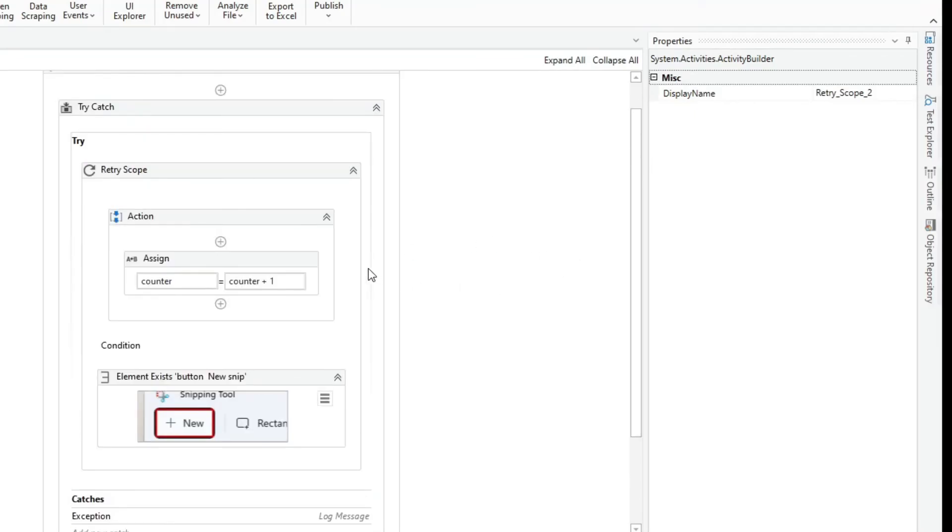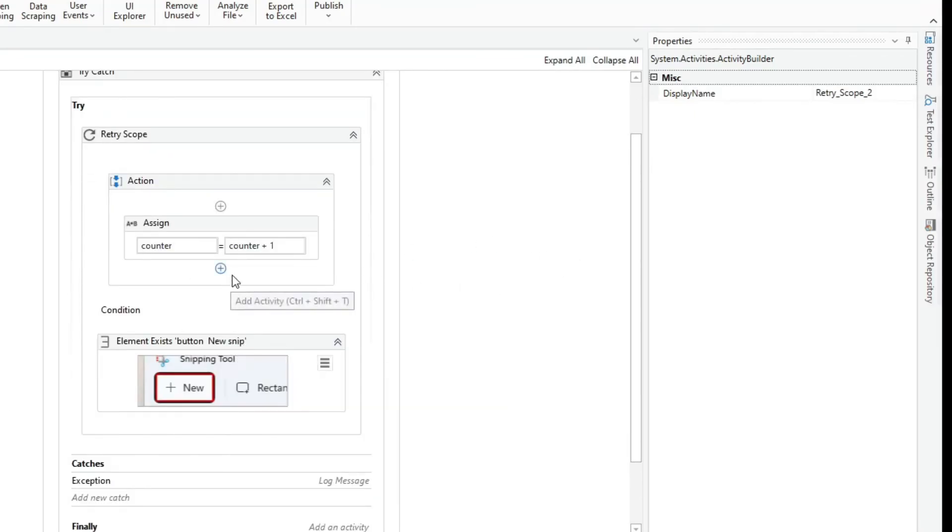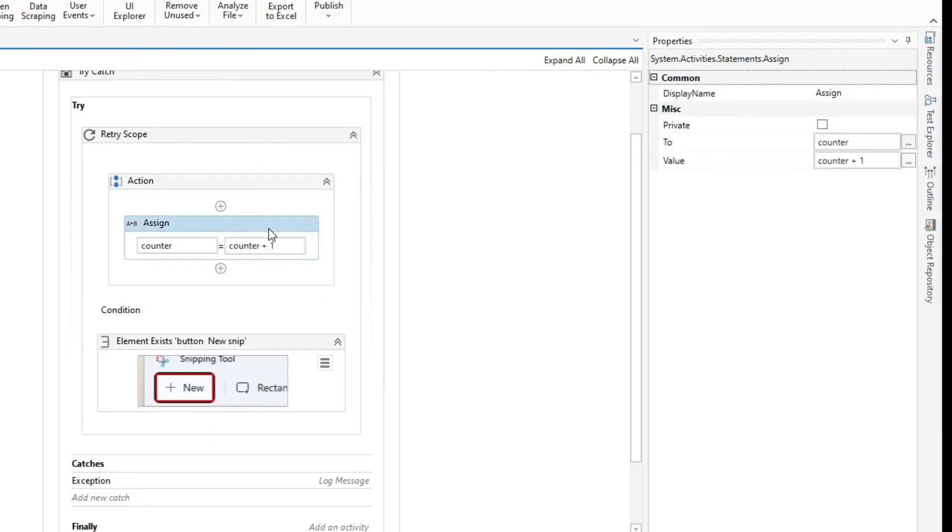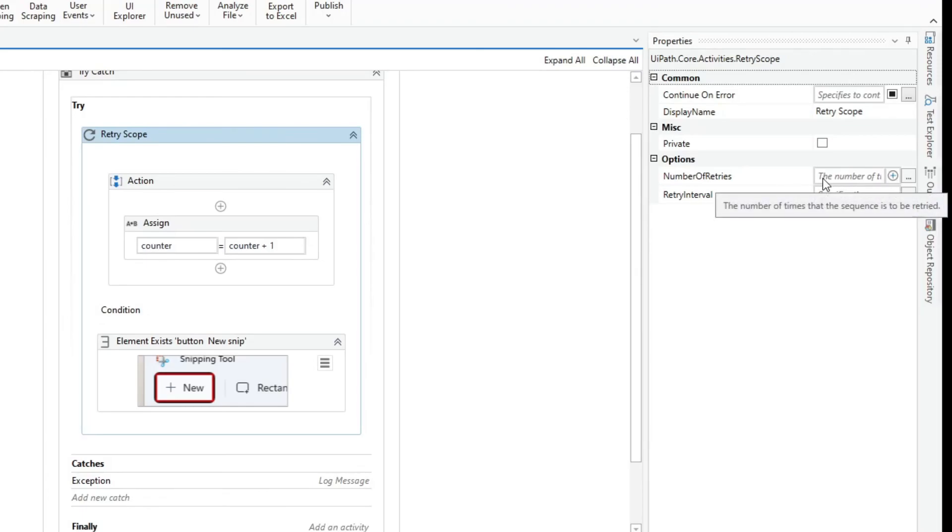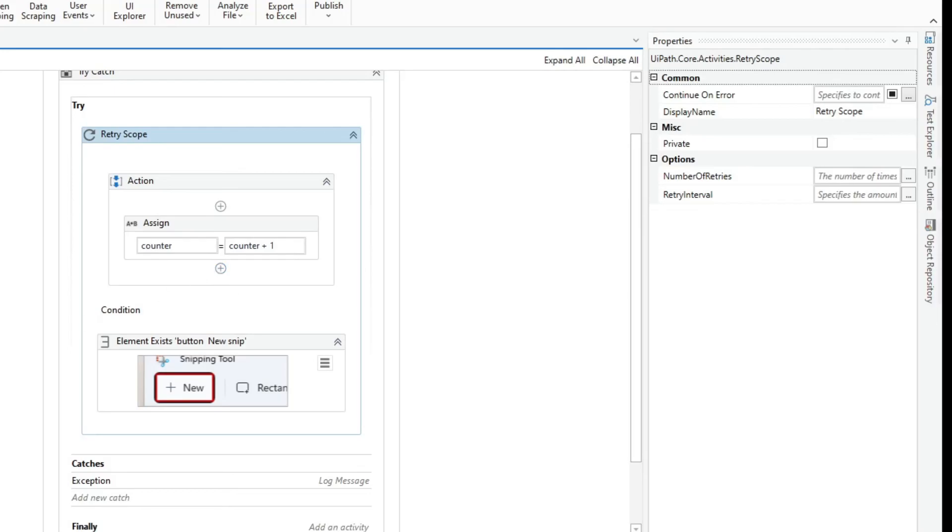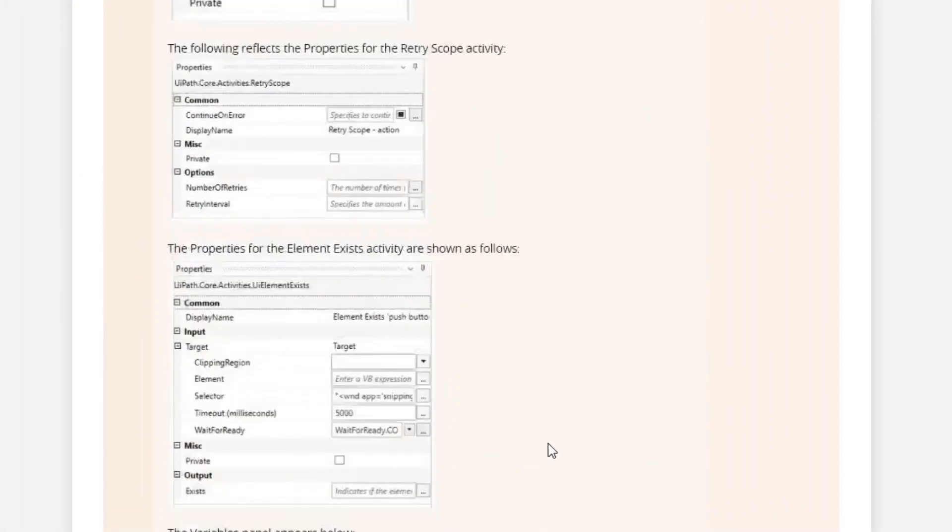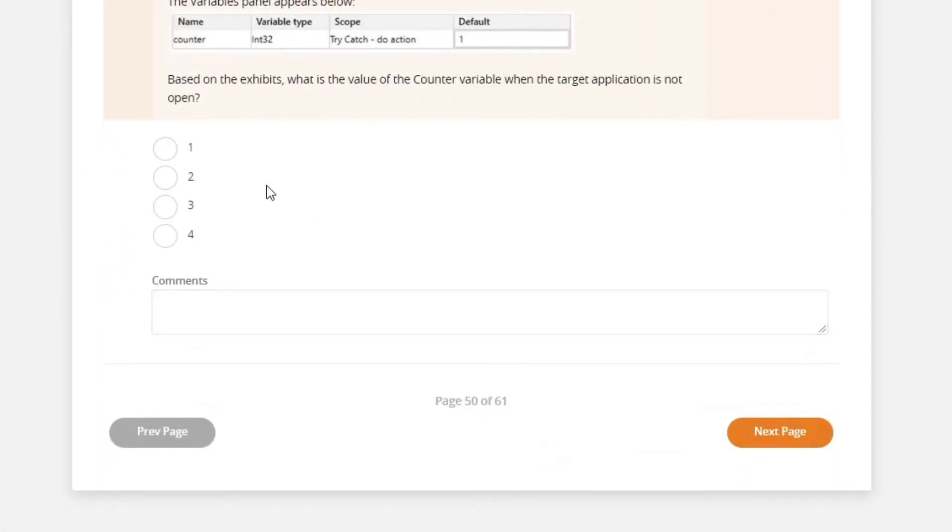Alright, so the answer is 4. So the activity will follow the default value, which is 3. And that results in an additional increment for the counter variable. So the answer is 4.